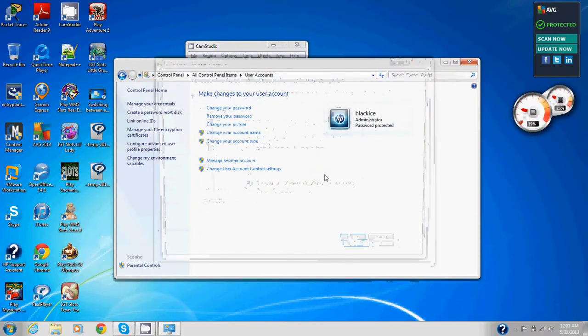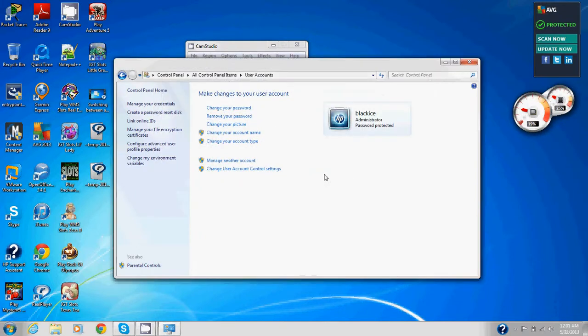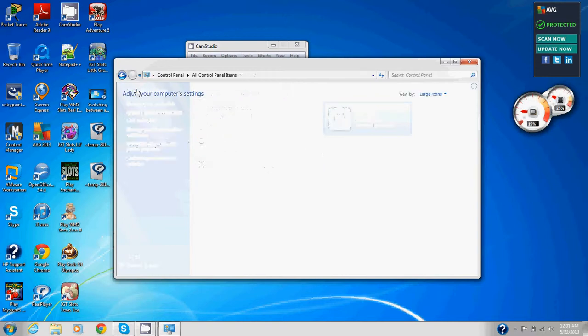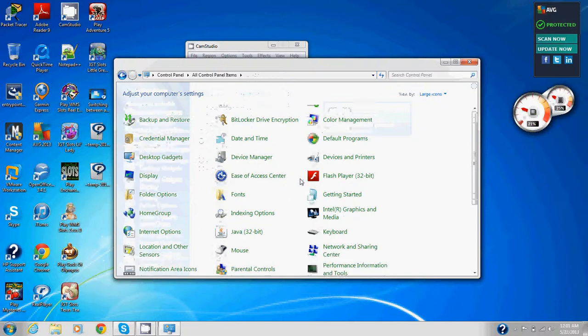On the left side of the user accounts window, click control panel home. Now we're going to click control panel home and it pulls back up the control panel main menu.